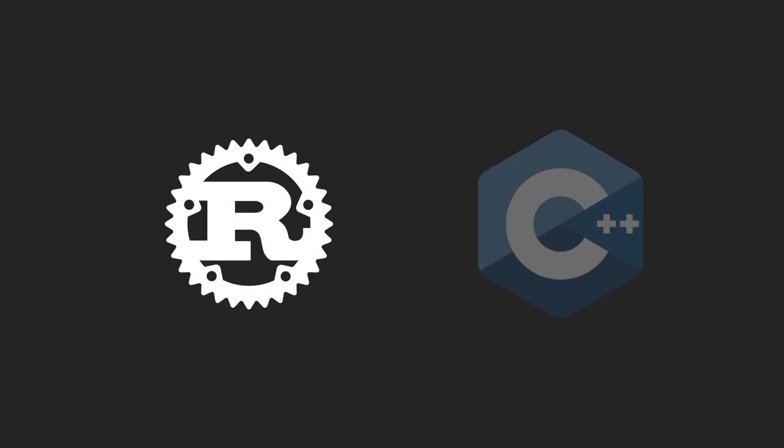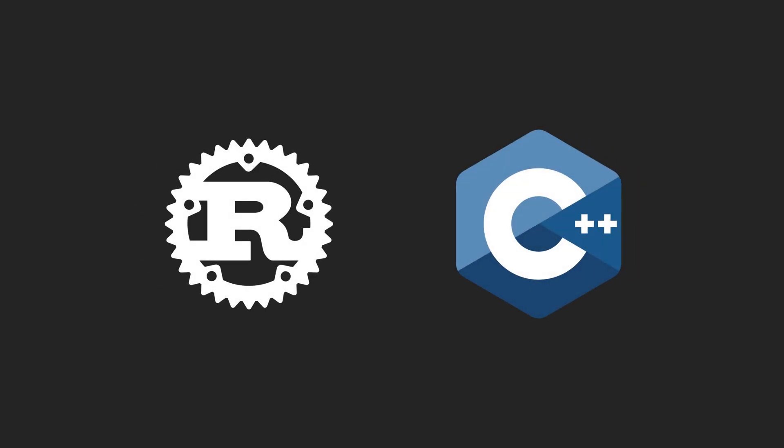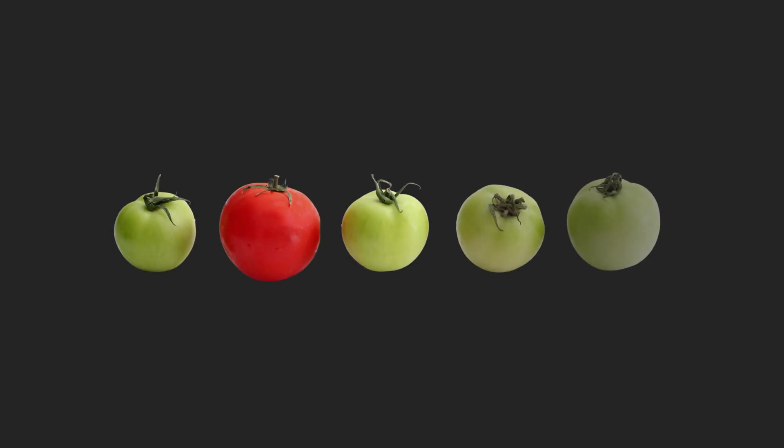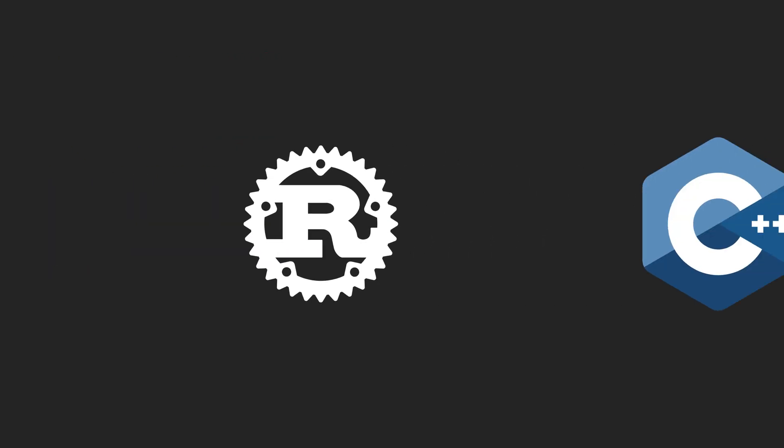Hello and welcome to this video where we'll be comparing Rust and C++, two of the most popular systems programming languages used today. While both languages share similarities, they also have distinct differences that make each language suitable for different use cases.